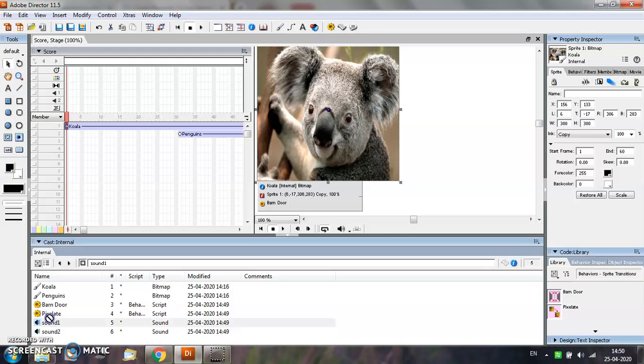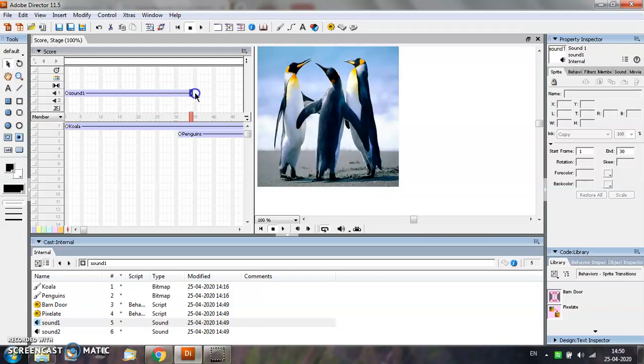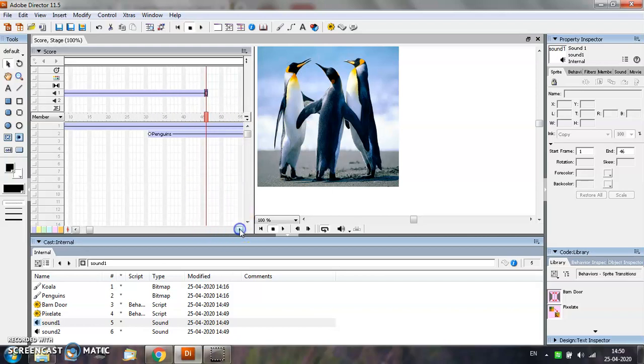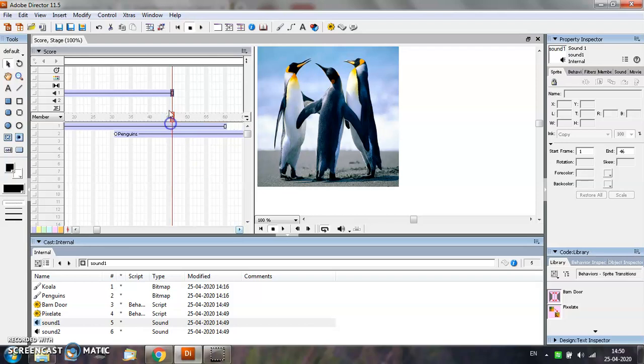For adding the sound files, drag the sound file from the Cast window into the Score window. You can extend the sound according to your requirement. Suppose we want the first sound to play till the 60th frame.